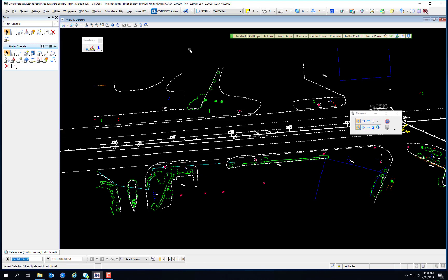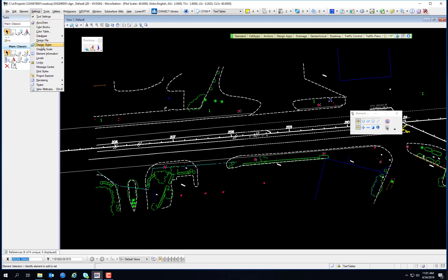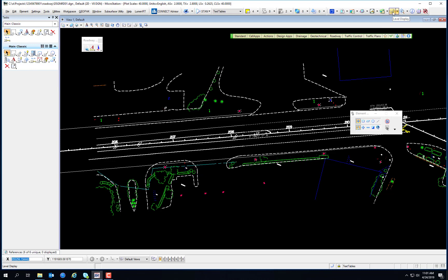Let's talk about the Level Display dialog. MicroStation gives the user a great advantage by allowing them to control the level display. The Level Display dialog provides the ability to turn on and turn off levels in a model, and to apply filters created in the Level Manager dialog. This dialog can be accessed through the MicroStation menu option Settings, Level, Display. Alternatively, you can access the level display from the Primary Tools toolbar.